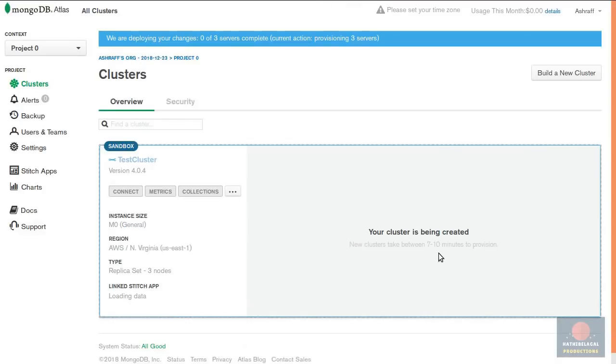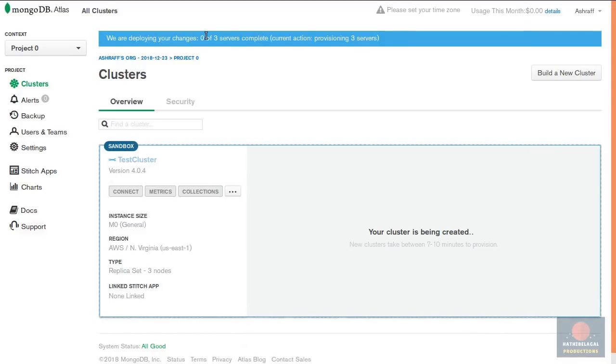And your free MongoDB Atlas cluster will be provisioned. They say here that the provisioning process will take seven to ten minutes but I've seen that it usually takes less than three minutes. You'll see that three new servers are being provisioned and that's because they are going to have a replica set with three nodes. That's awesome.